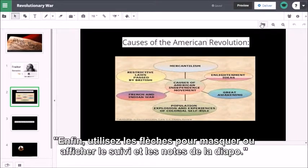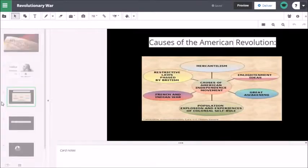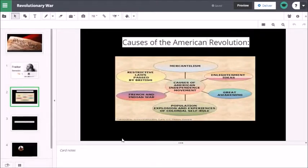Finally, use the arrows to either hide or reveal the card track and card notes.